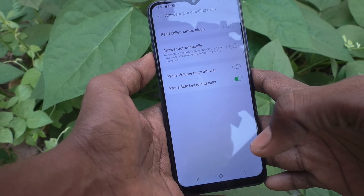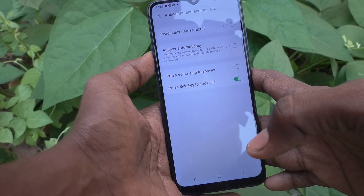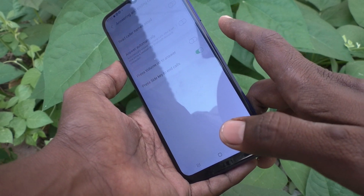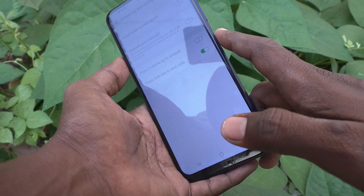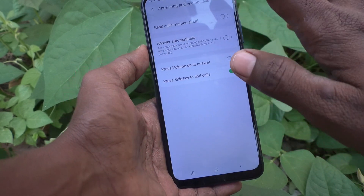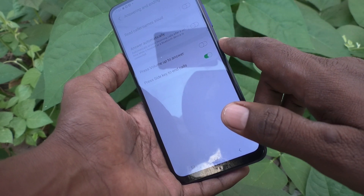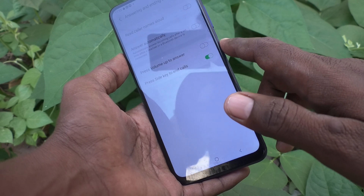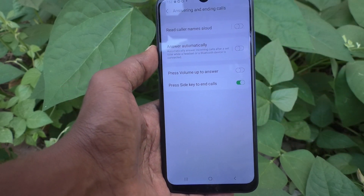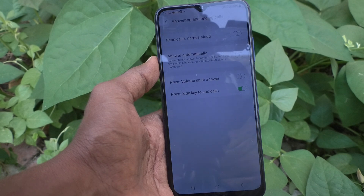So whether for incoming or outgoing calls, while the call is in progress, if you want to end the call, you can now use the side key or power key instead of the soft key. This way you can make sure that your call is actually cut.